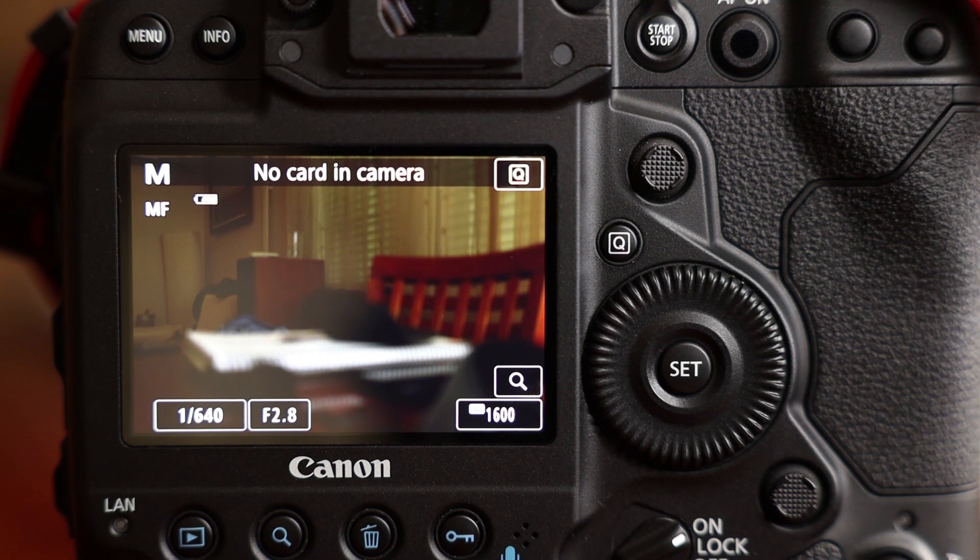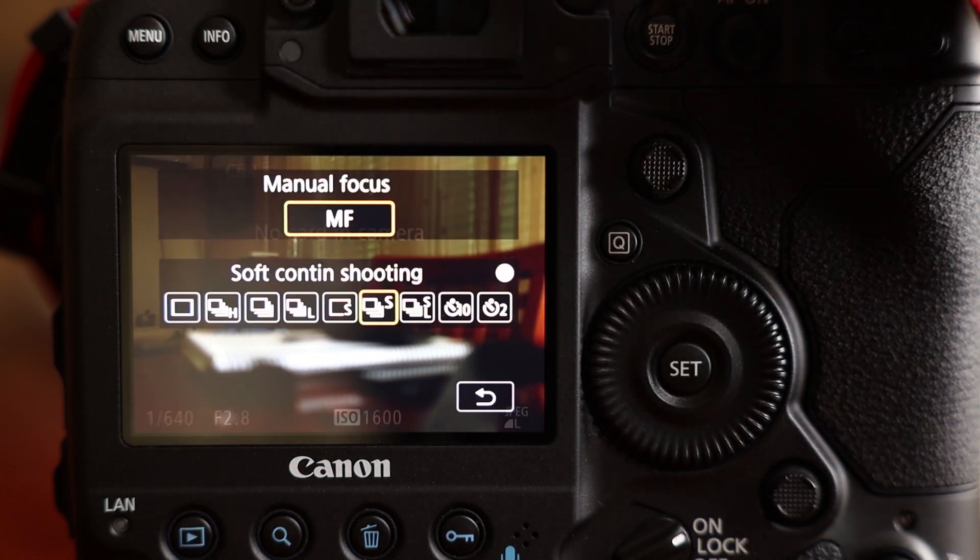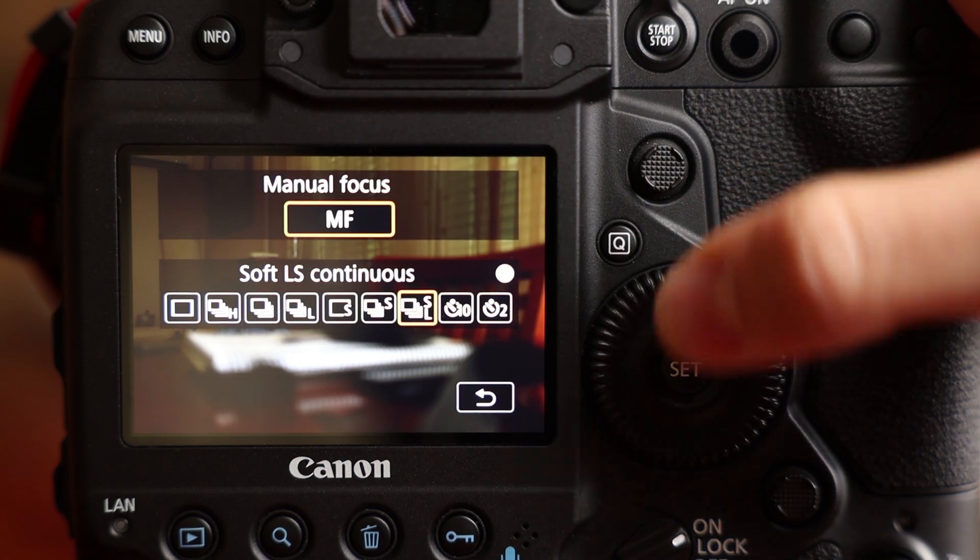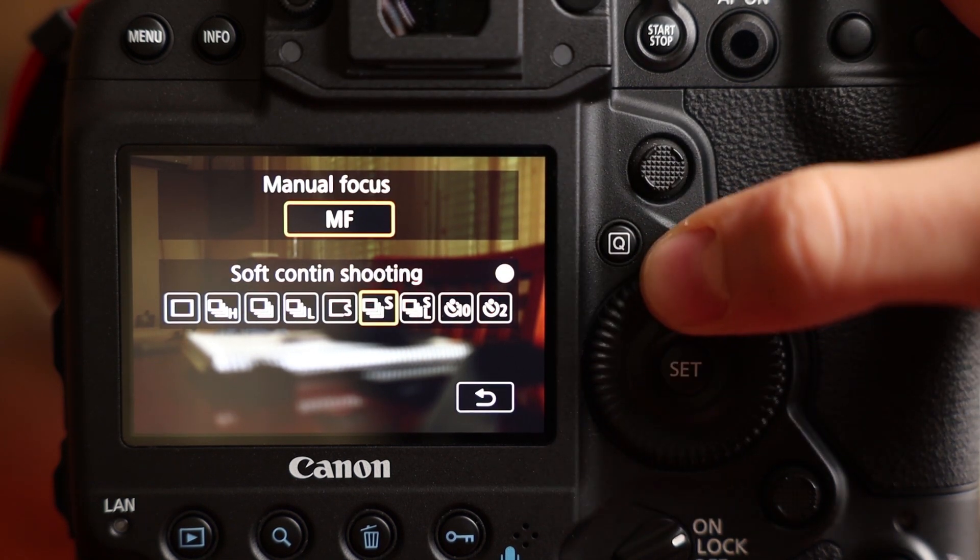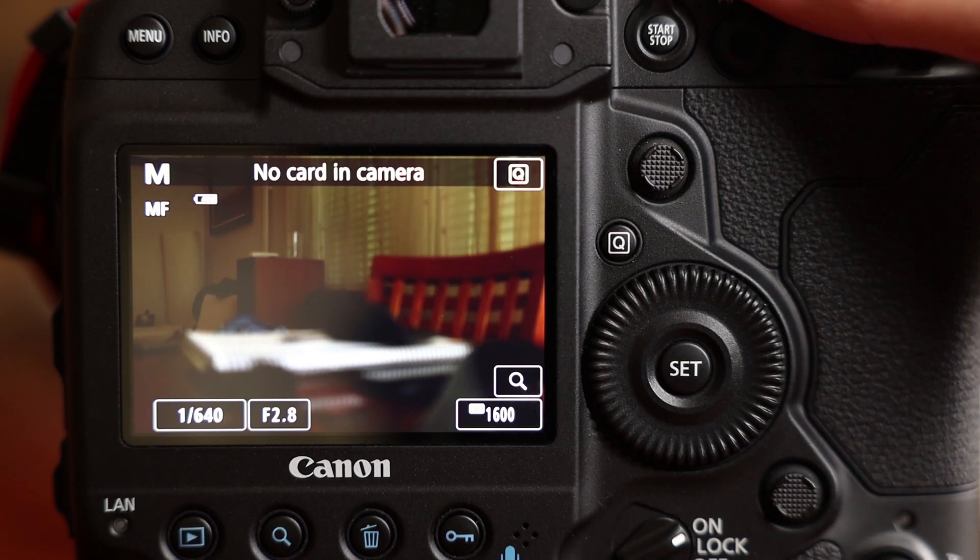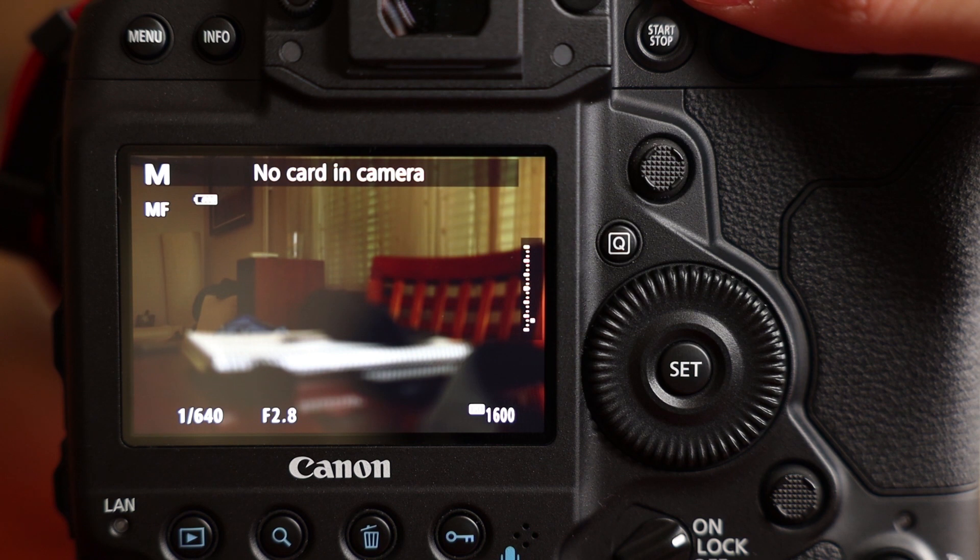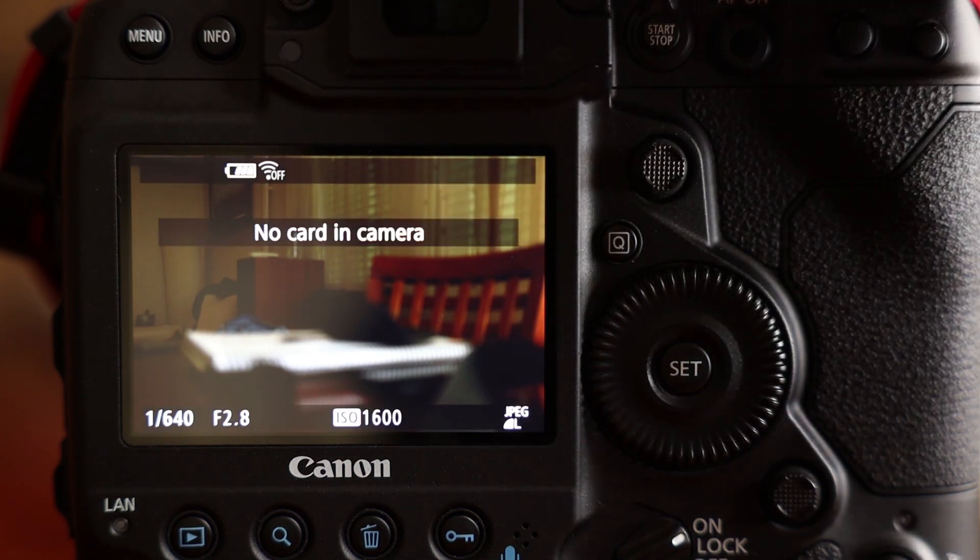Soft continuous. And the next one is soft low shooting mode.